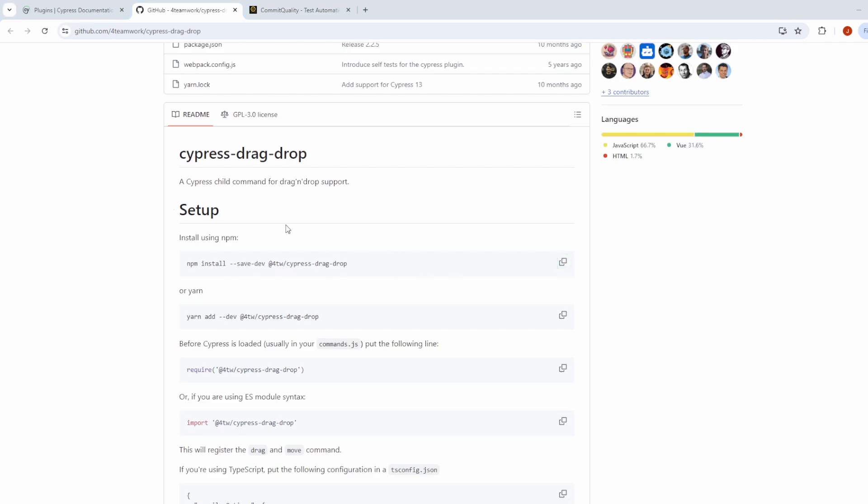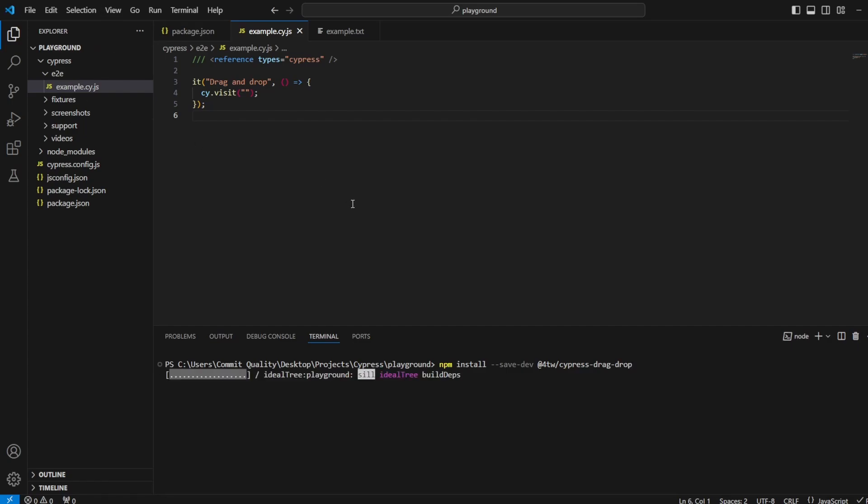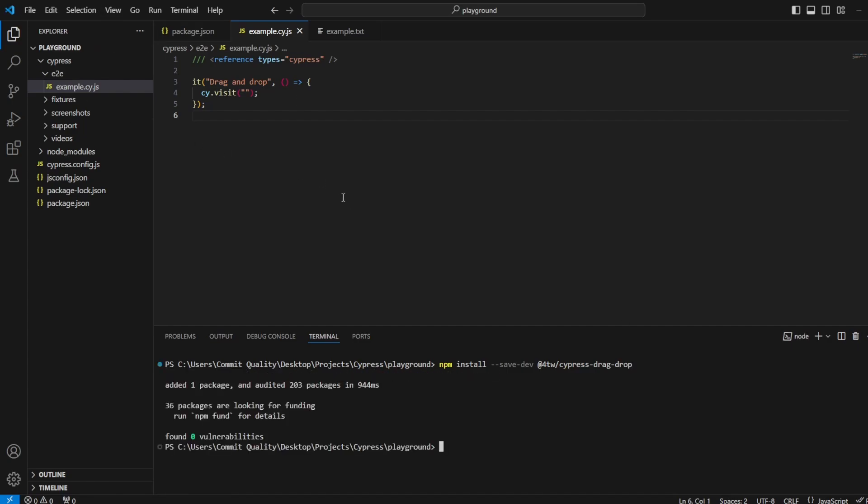So let's go into our tests and in our terminal, I'm going to copy that command of npm install Cypress drag and drop, hit enter. We'll wait for that to install.